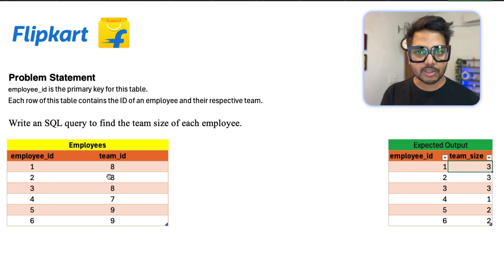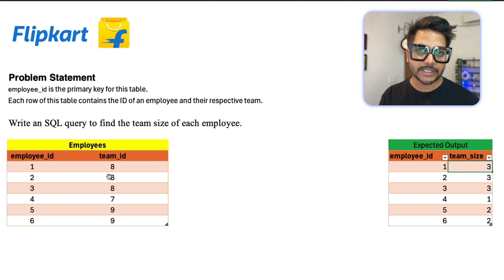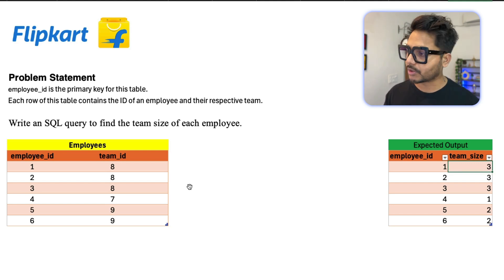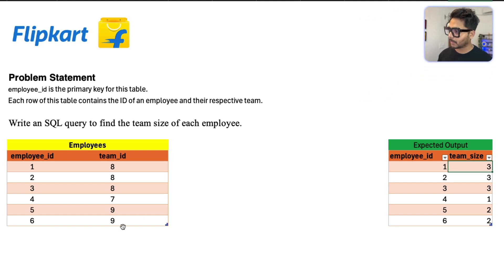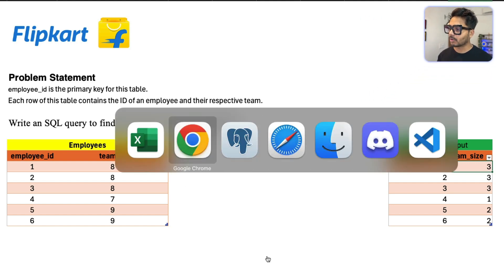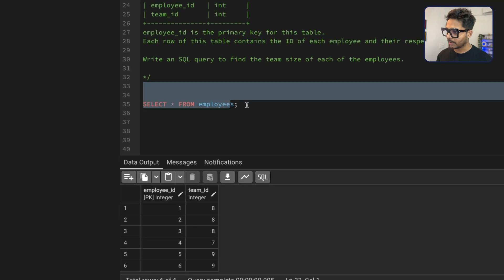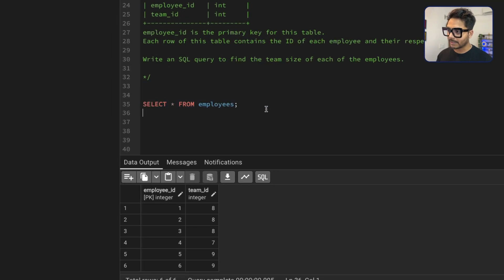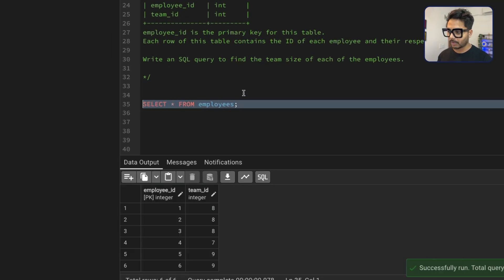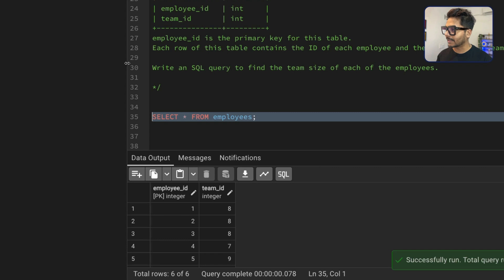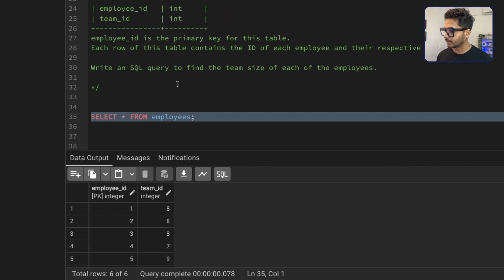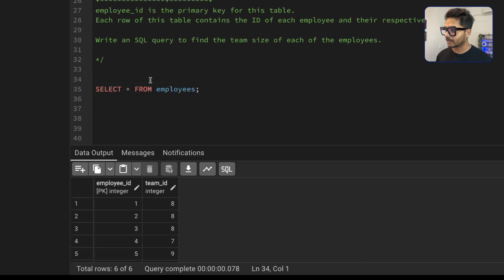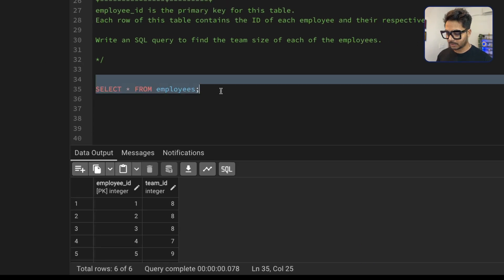If you think you can solve this problem, you can pause the video and share your approach in the comments. And I'm going to share my logical step-by-step approach to solve this problem. So let's go to pgAdmin4 where I have already created the table and inserted these records. And we're going to solve this problem. You can get this data from the video descriptions.